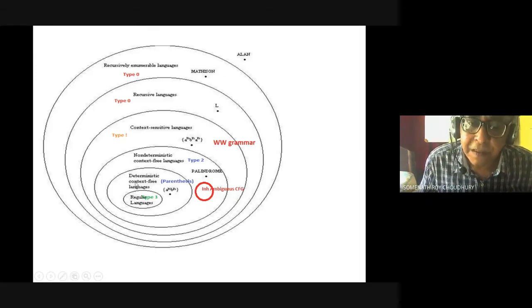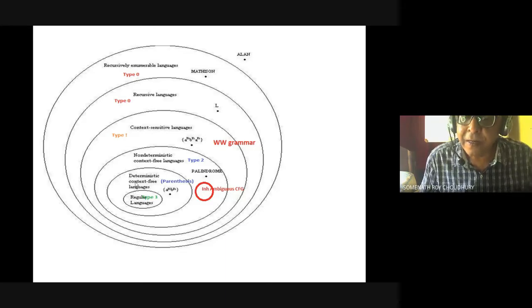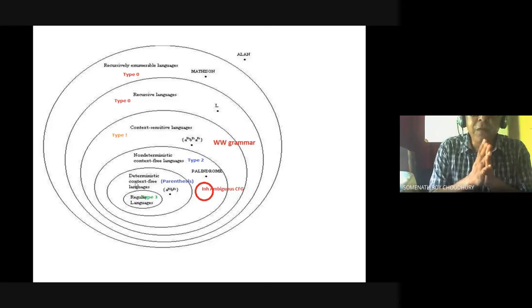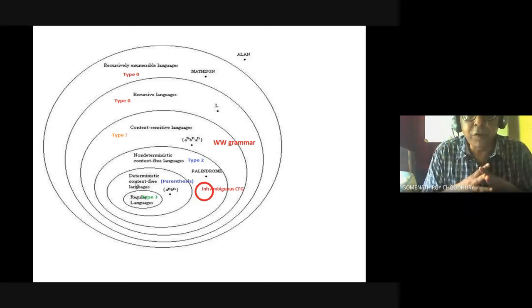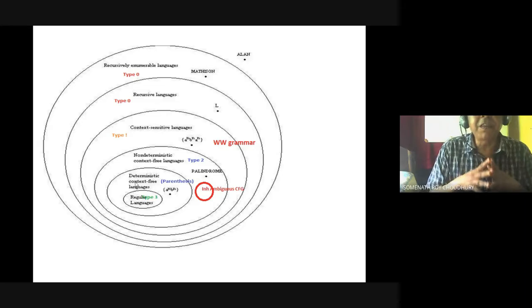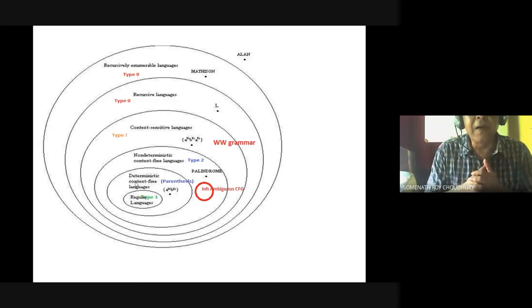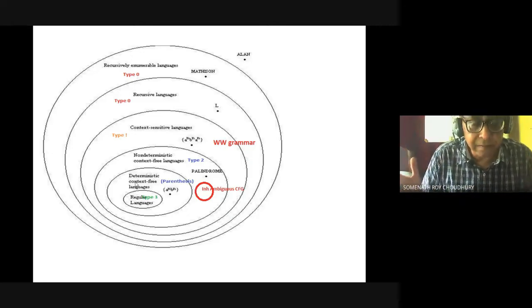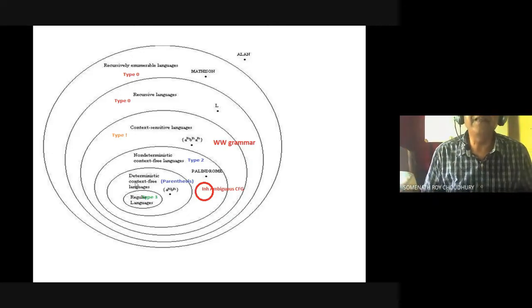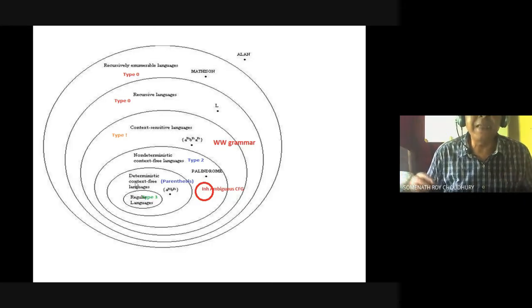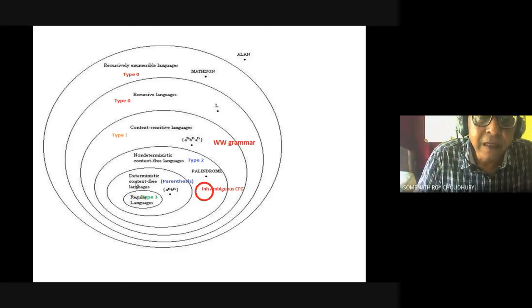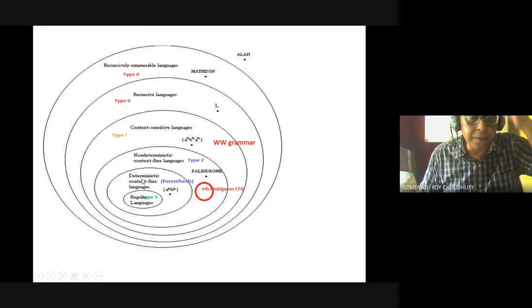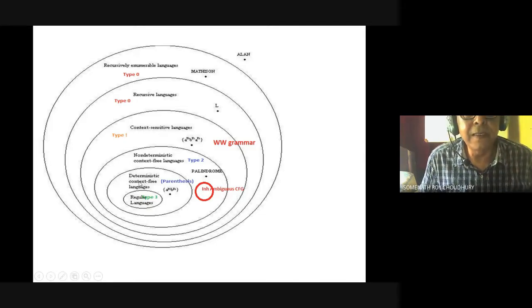All programming is done by deterministic context-free language. Examples of deterministic context-free language include aⁿbⁿ. Another interesting example is the parenthesis structure, because parentheses are used everywhere — except Python, where white space is used instead. But in C and Java, parentheses play a role in programming constructs. So that is deterministic.